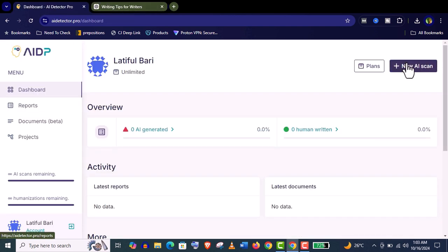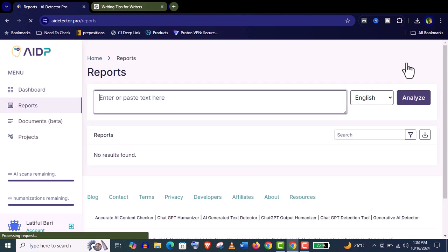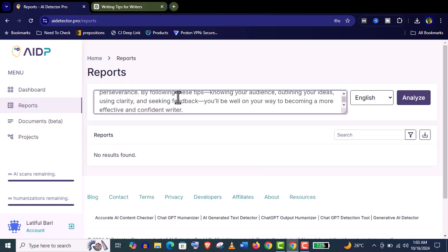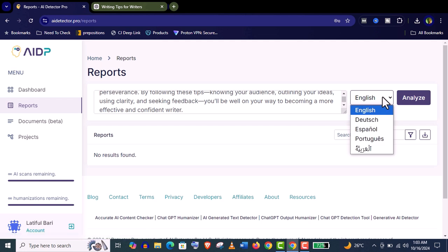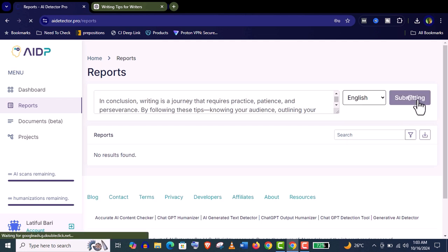Now I'm in my AI Detector Pro dashboard. Just click on this new AI scan and paste the article from your ChatGPT. Here you can select these languages, click on analysis, and it will be done within a few seconds.